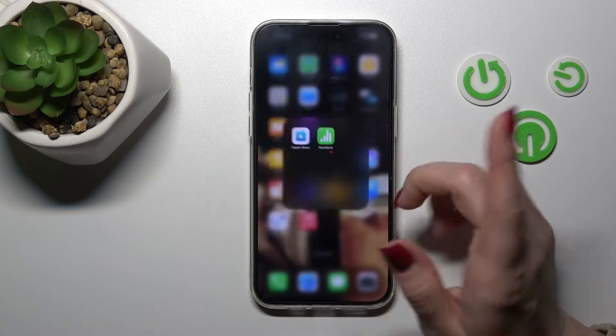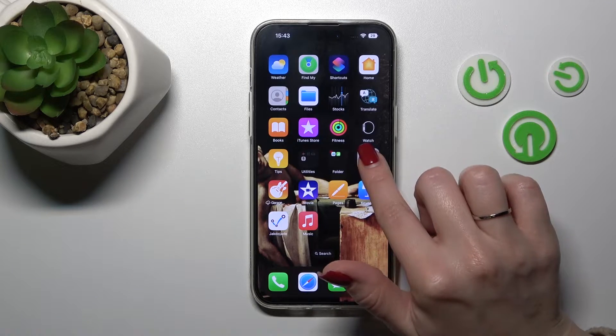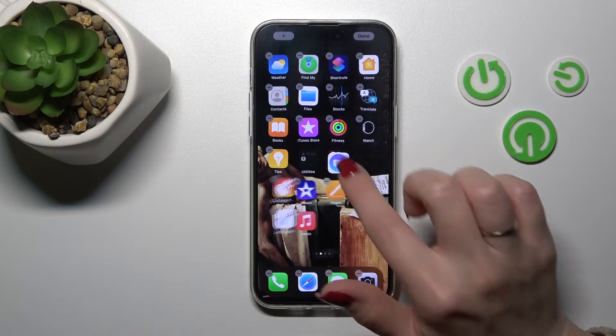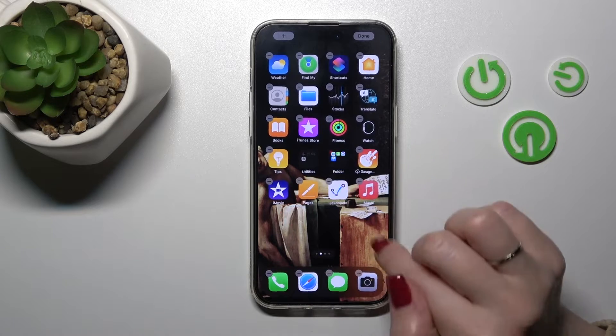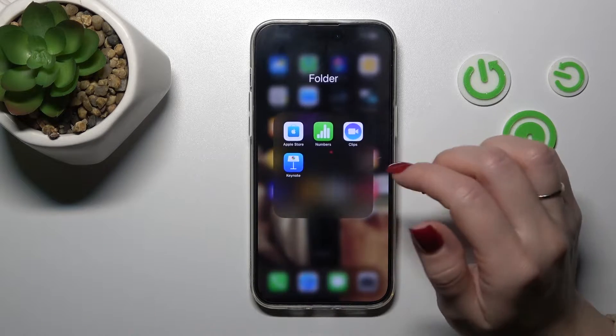Now we can see the newly created home screen folder. The same way, we can add more applications into our folder.